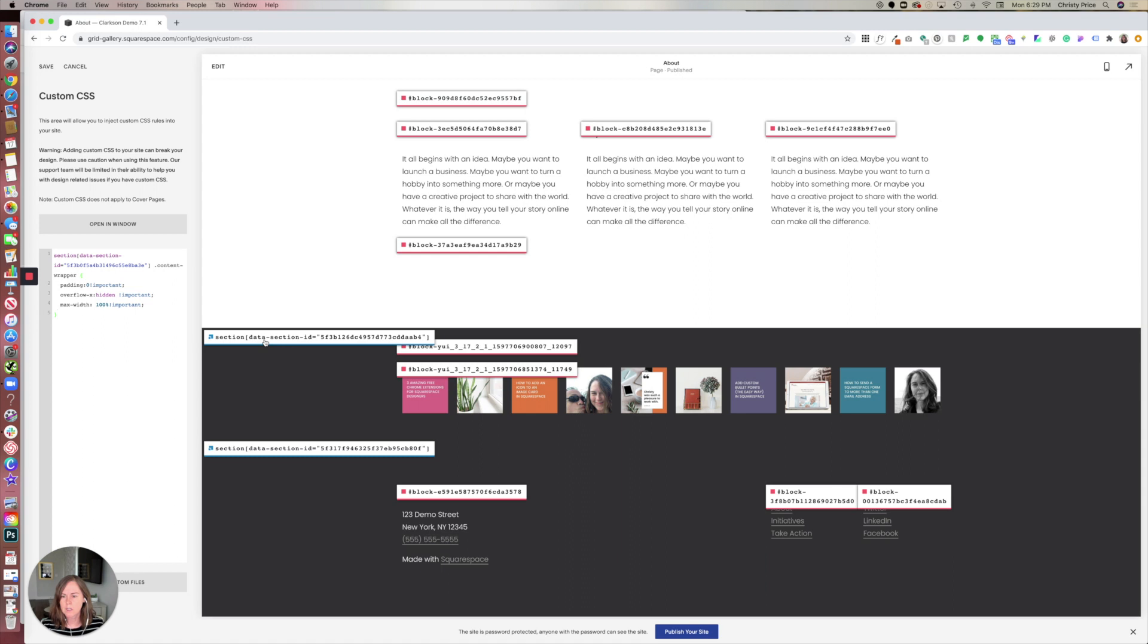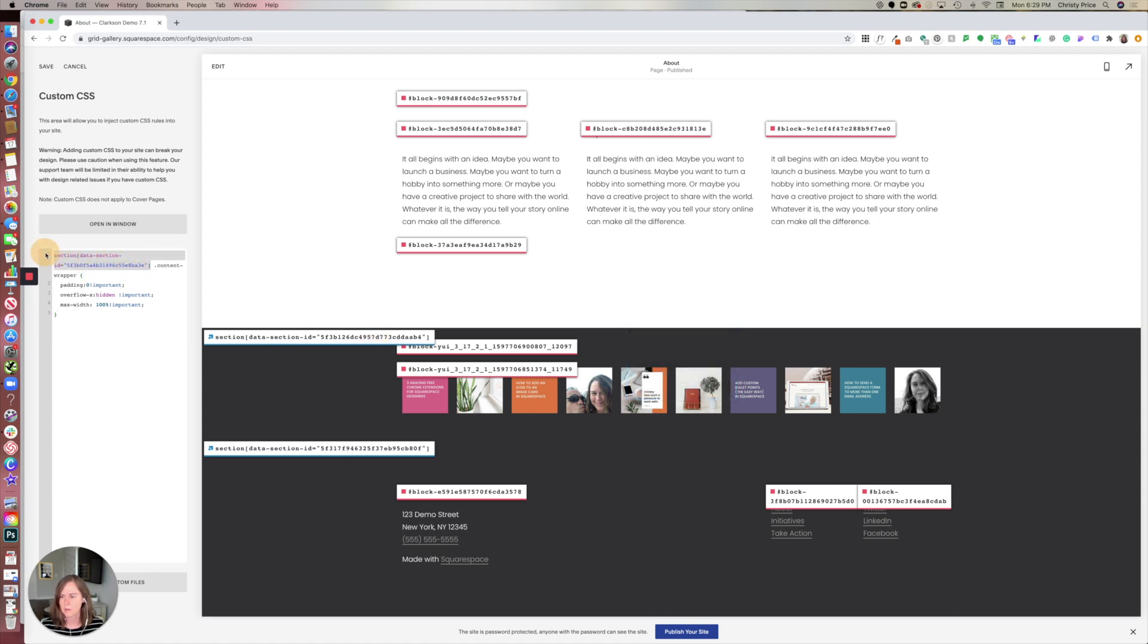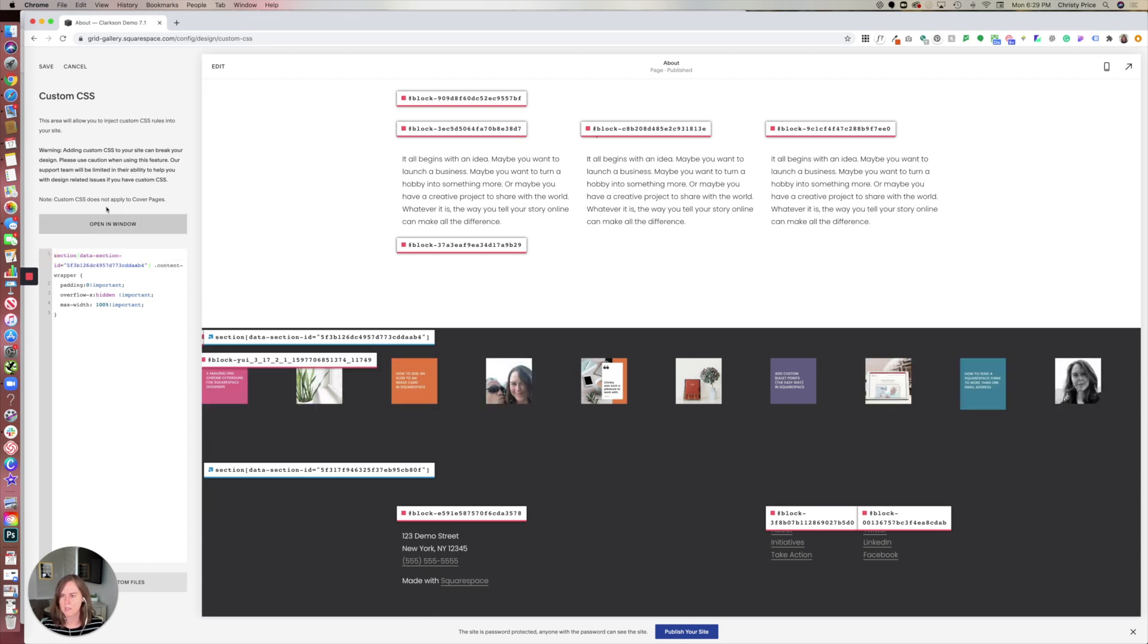So all you have to do is click the section ID that your Instagram feed is in here. That copies it. Paste it into your custom CSS.